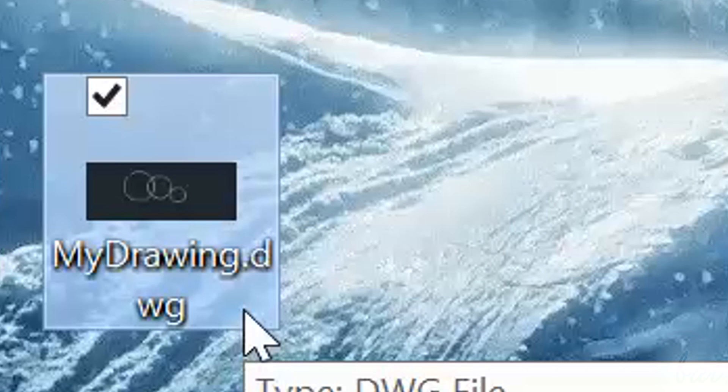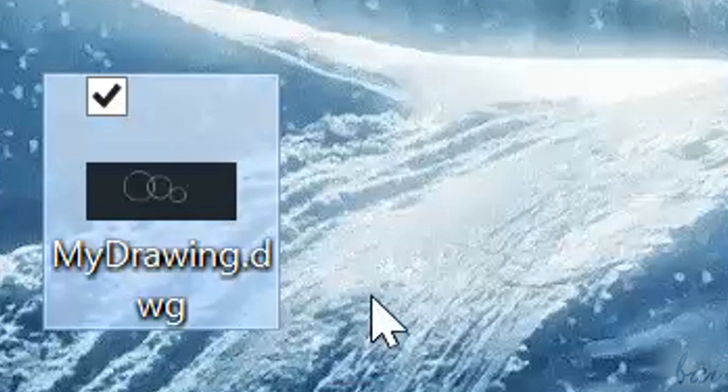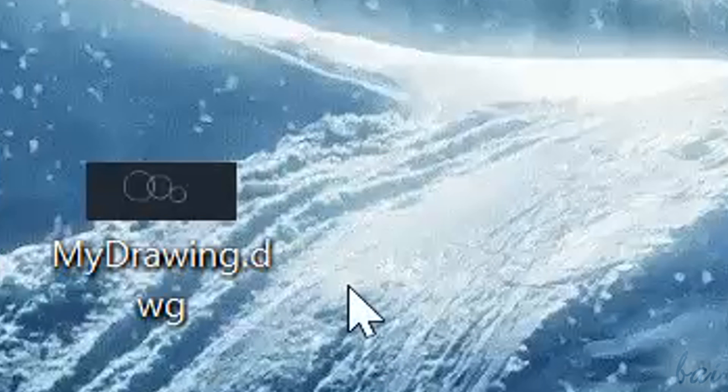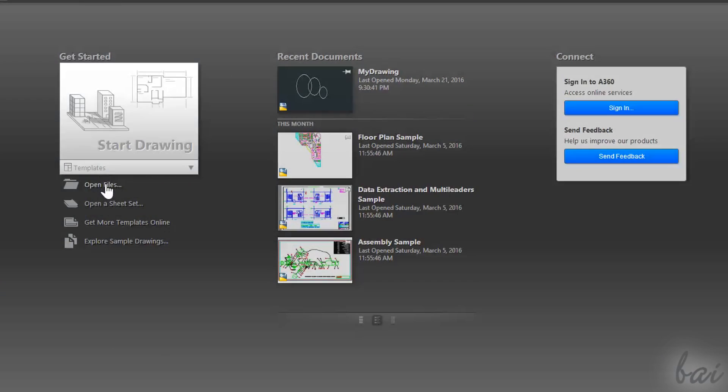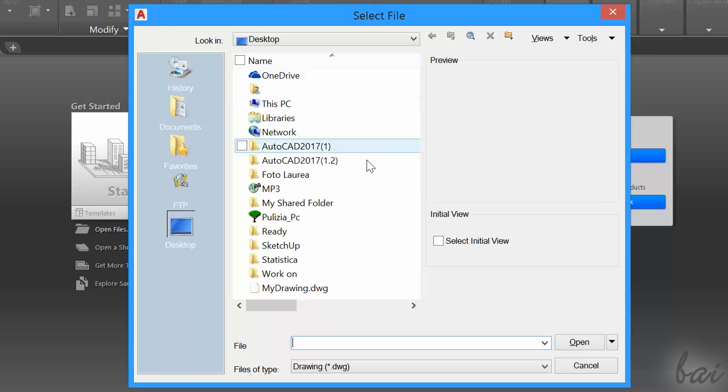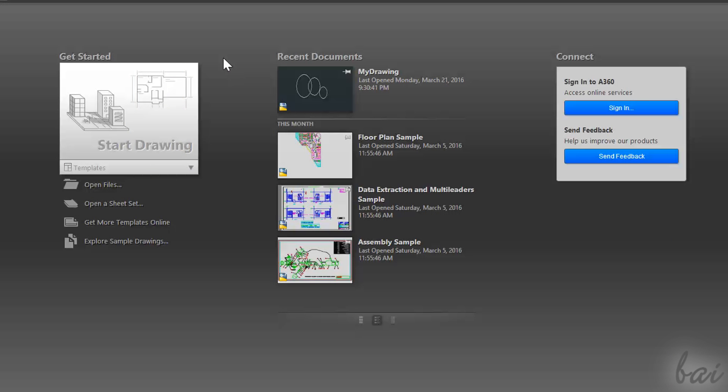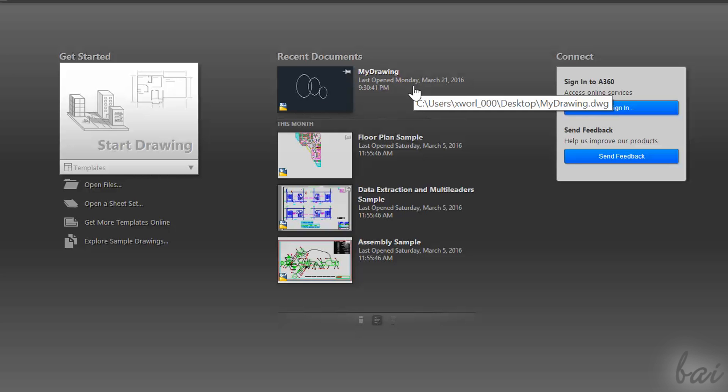In the future, when you have AutoCAD projects saved, you can use Open Files to open them, or simply browse directly from Recent Documents in the middle. Let's just create a new project to see how to use AutoCAD.